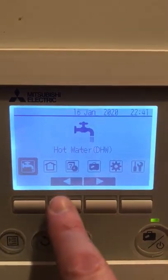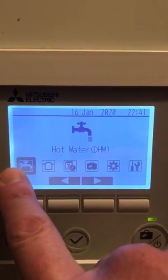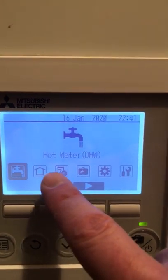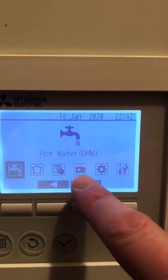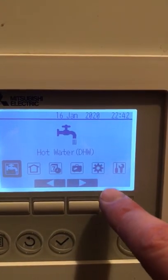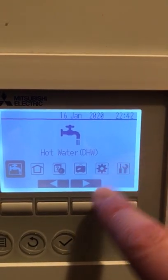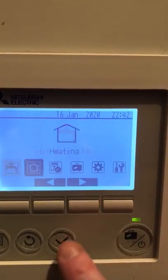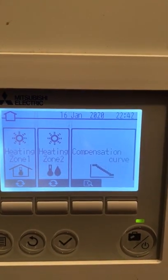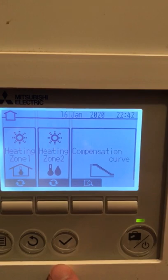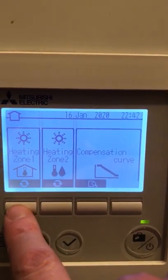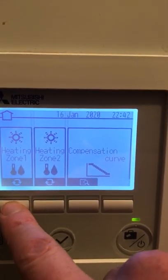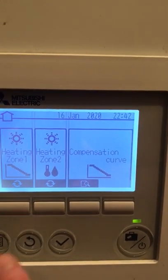Press the menu button. Here you've got hot water, heating, temperature schedules, holiday settings, and advanced settings. Move the icon over to heating, press enter, and then you can toggle through interior temperature, flow temperature, or curve.